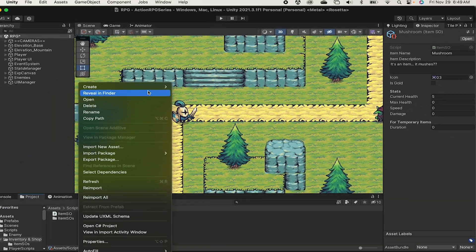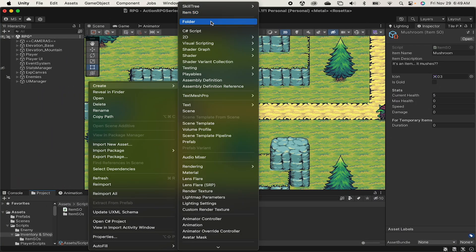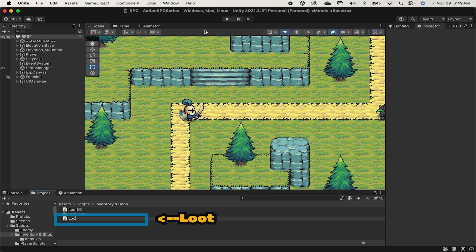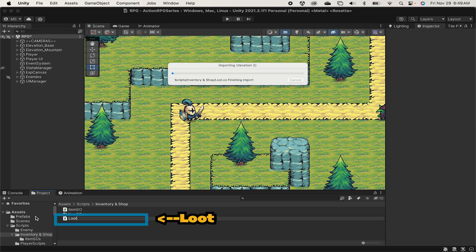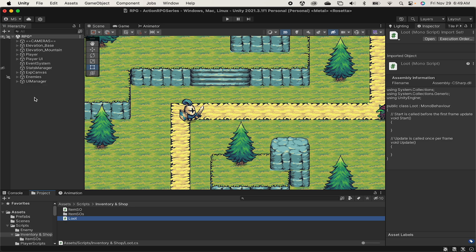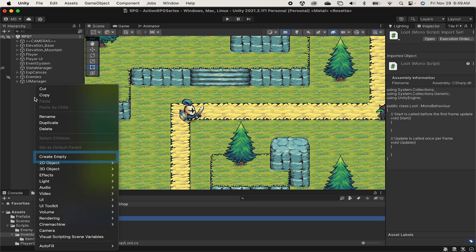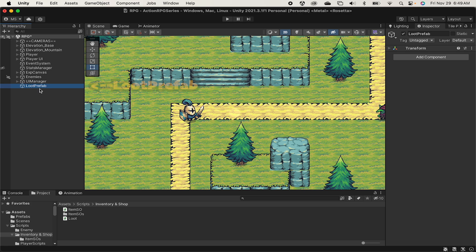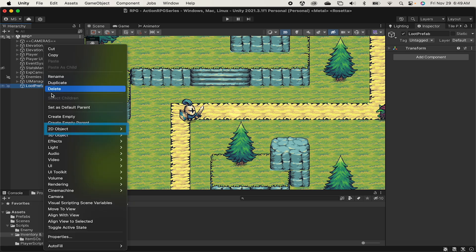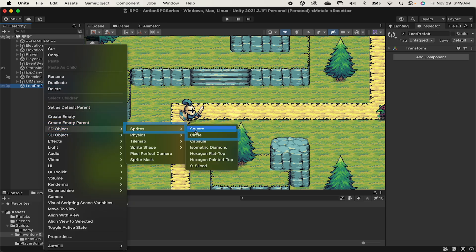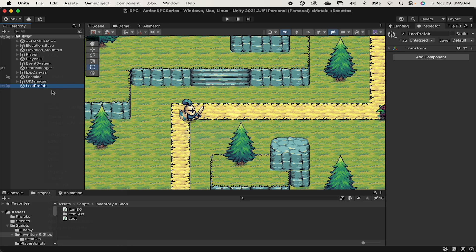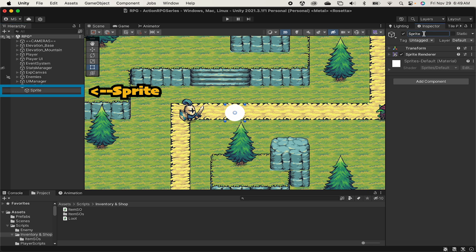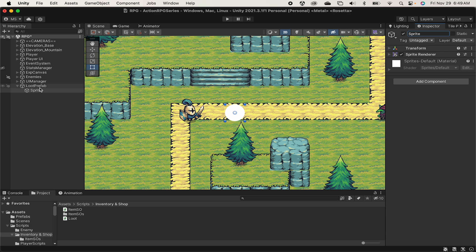Now next up let's head back into our inventory and shop folder and create a new script and this one will be for our loot. Before we get into that script let's actually make the game object. In our hierarchy we can right click, create an empty game object which we'll call loot prefab. We can then right click on that object and add a 2D sprite and in this case I'll put a circle in here. The reason we're doing this is because we want a child which will handle the visual identity of the object and we'll handle the logic and physics on the parent. This will become especially important when we animate our loot pickups.